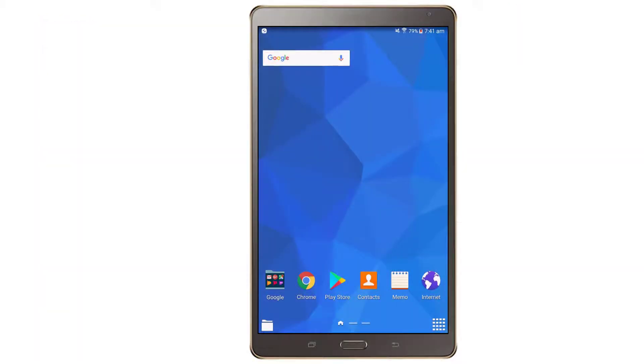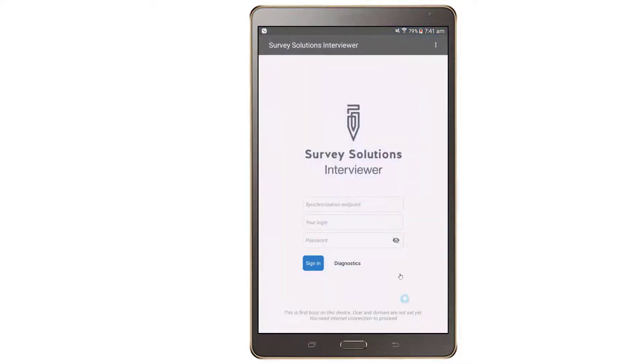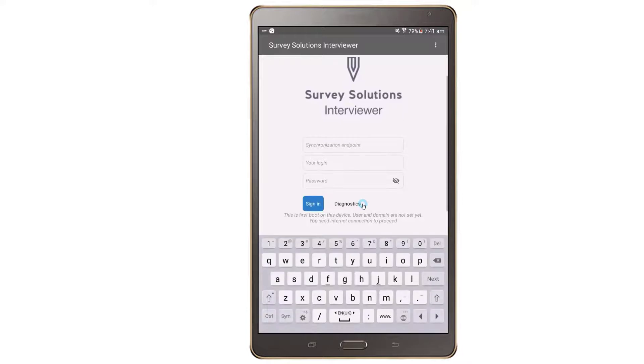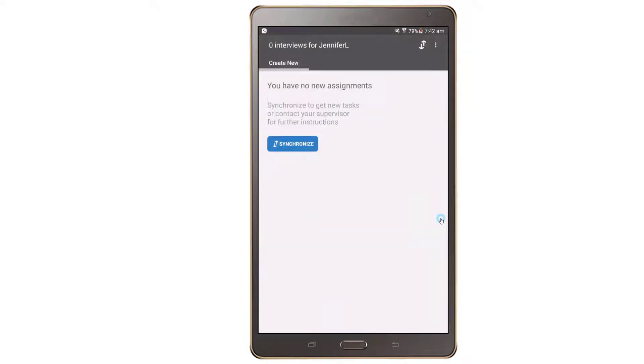We will now demonstrate how to work with the Survey Solutions interviewer application. Tap on the interviewer application icon and log into the application with the credentials that have been provided to you by your supervisor.